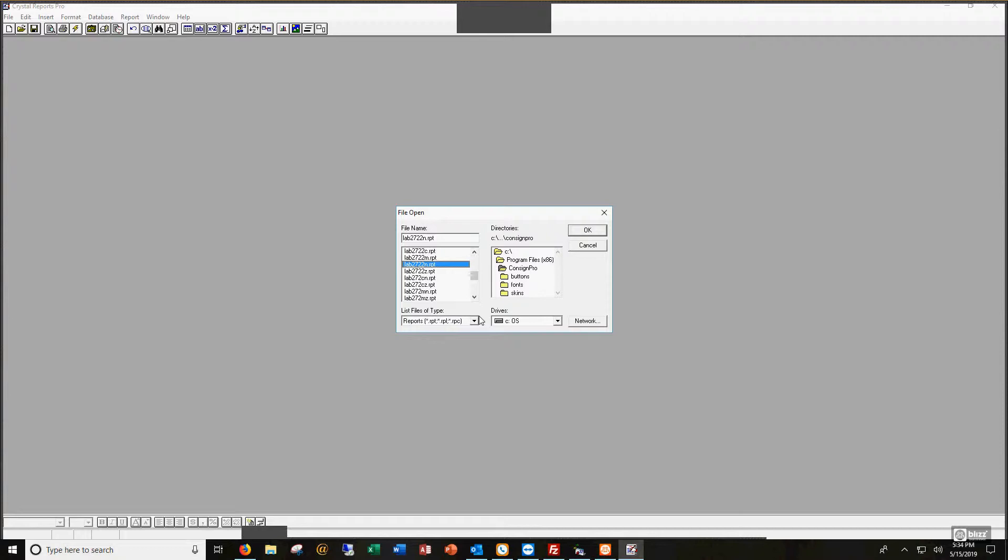I'm going to scroll down here. Let's pretend I looked in that spreadsheet and found out that the tag design that I want to modify for my particular tag and label is this lab2722n.rpt file. By the way, you can always install an update, and that update will put our default design back onto your computer. So there's really no harm in trying to work with these. We can always replace your design with our design at any time.